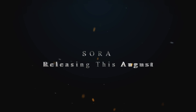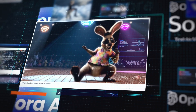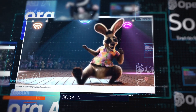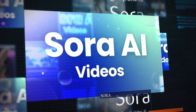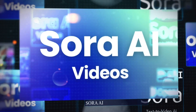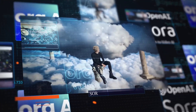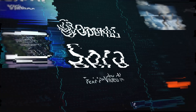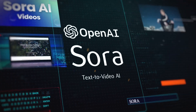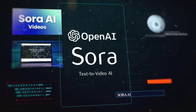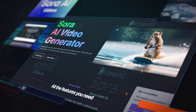Meet Sora, OpenAI's talk of the town model that has multiple rumors of its release, but has not yet been released. Since Sora is a platform that has attracted a lot of attention, it isn't publicly available yet, due to which everyone is quite curious about when it's going to be.